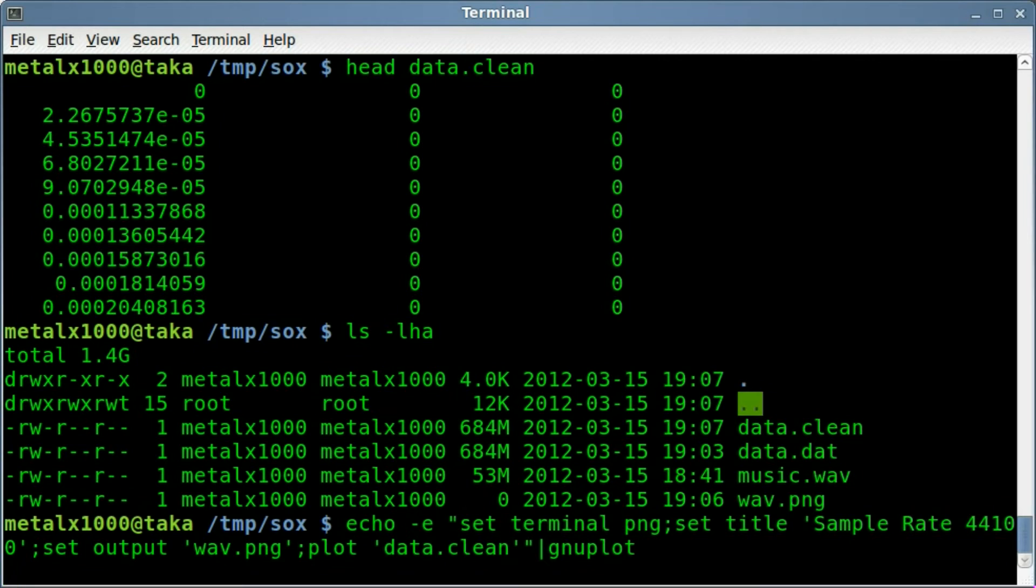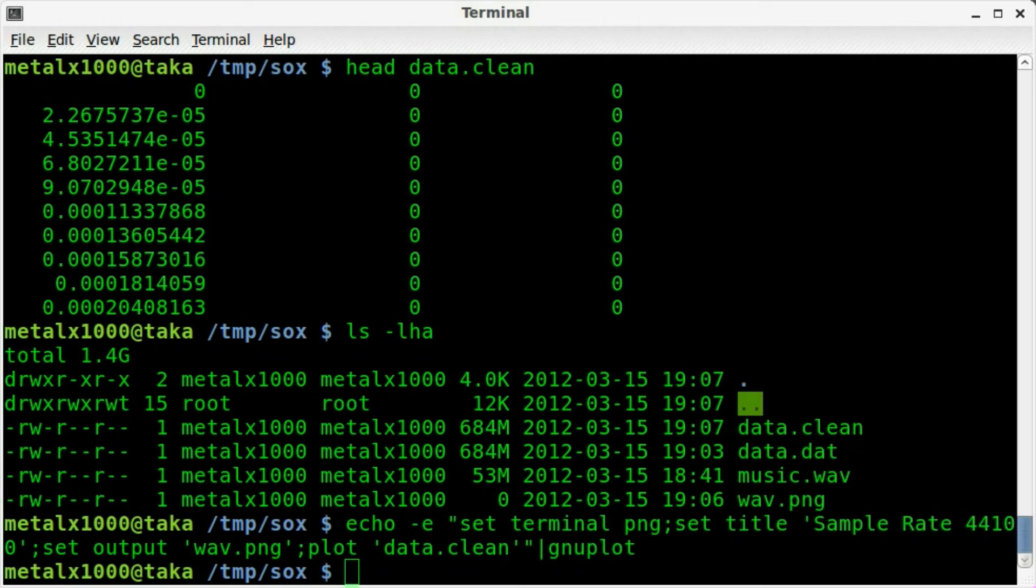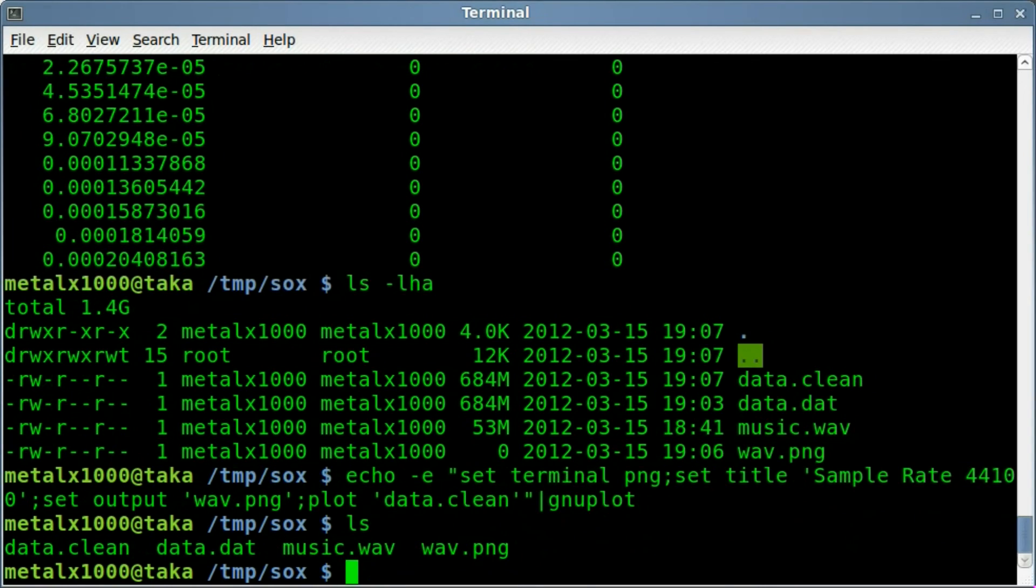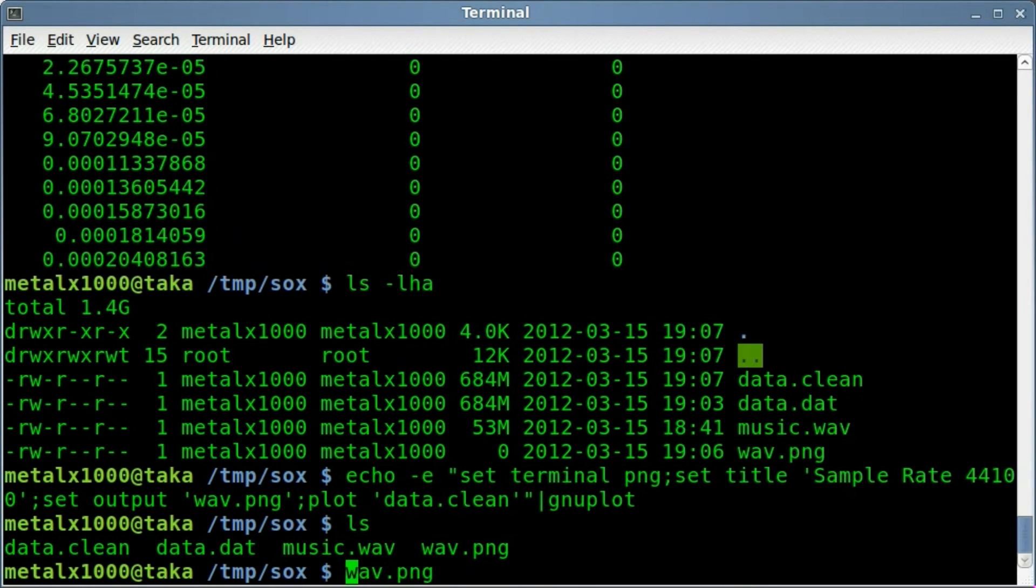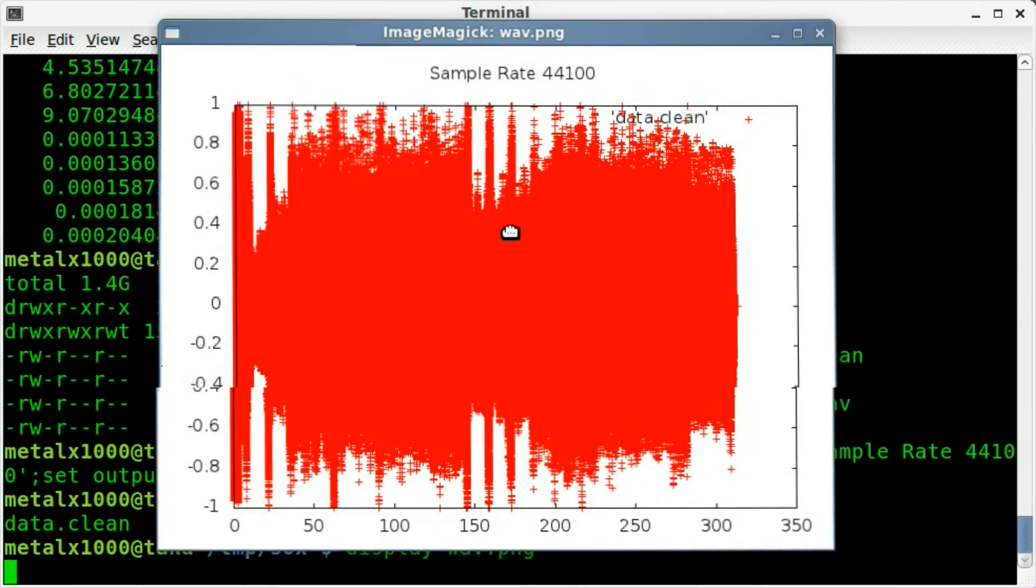I'm getting a phone call. Sorry about that. And it's putting into a plot file. So let's list out here. We now have a PNG, wave.png. Display wave.png. And here it is once again.